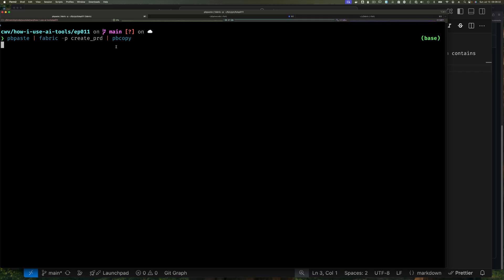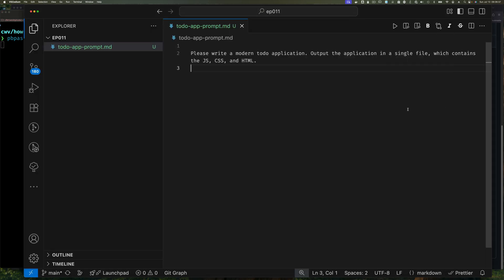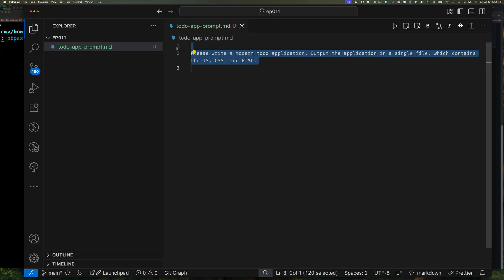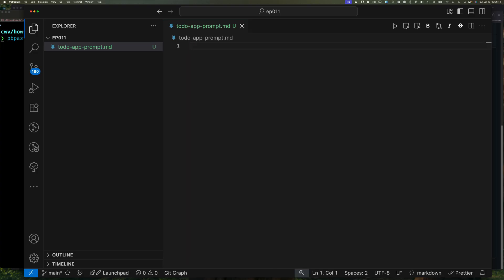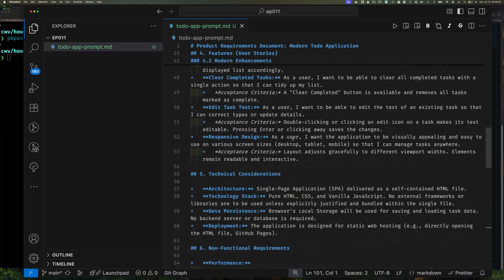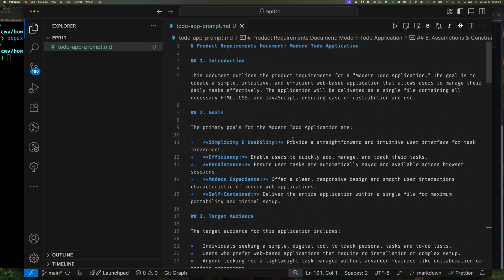So what's Fabric going to do? pb paste is going to paste what I have on my clipboard to Fabric. Fabric is going to take that, append it to the pattern I want to use, which is this create_PRD, take that entire prompt now that's been augmented, and send that to my LLM provider using the model that I have as my default. And once the model responds, Fabric is going to write it to standard out, but now I'm going to pipe that to pb copy. And so let's just enter, and that's going to run. And once the command finishes, I can just go here, and I'll just select everything that I have here, delete it for now. And I'll just paste whatever comes back.